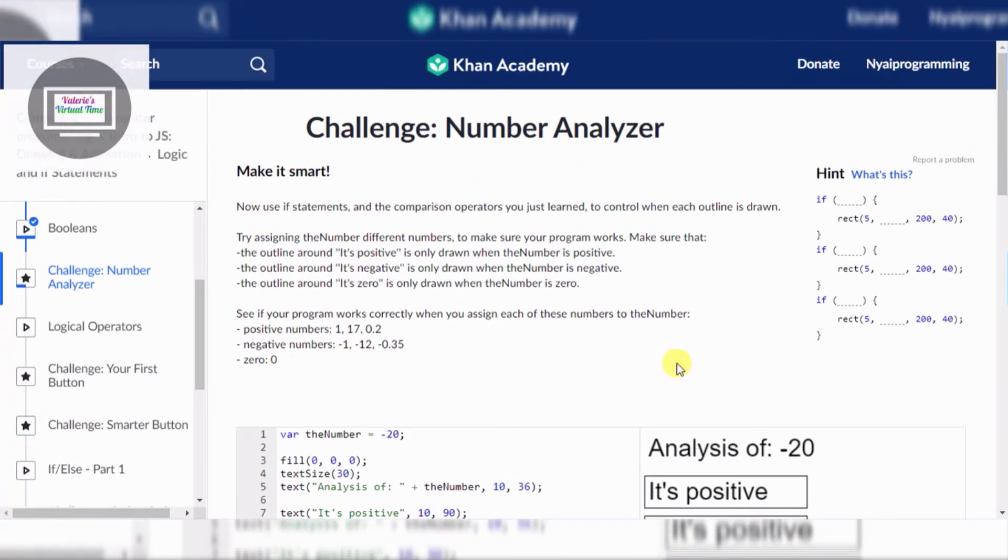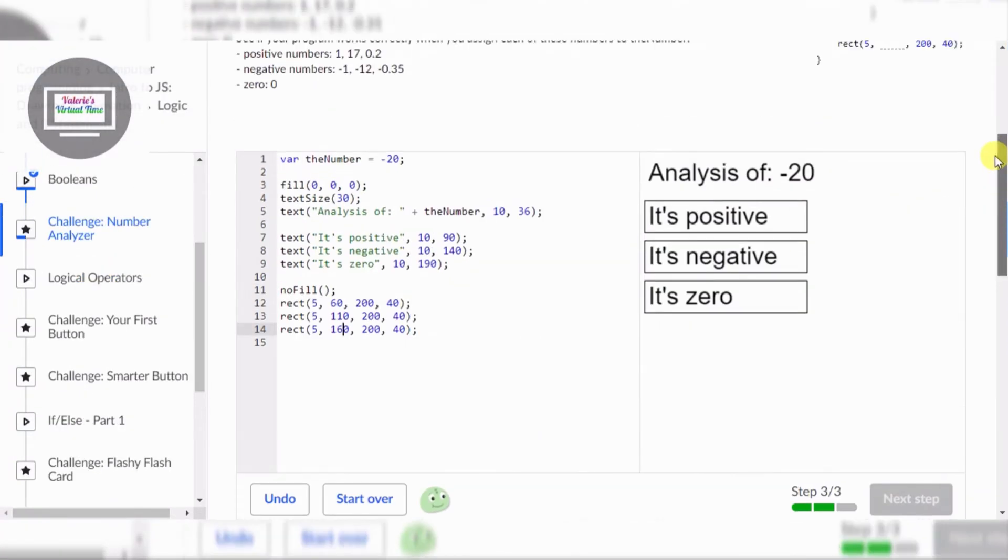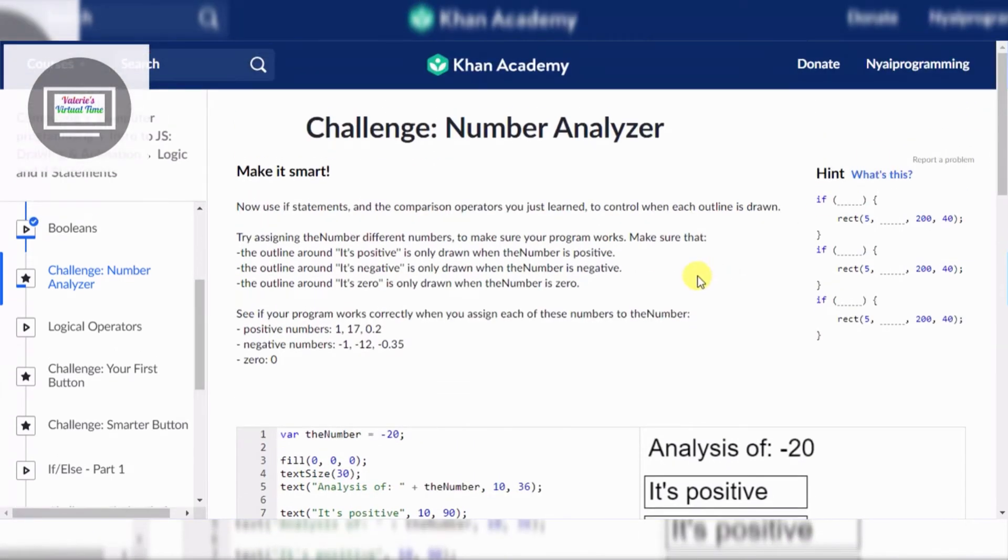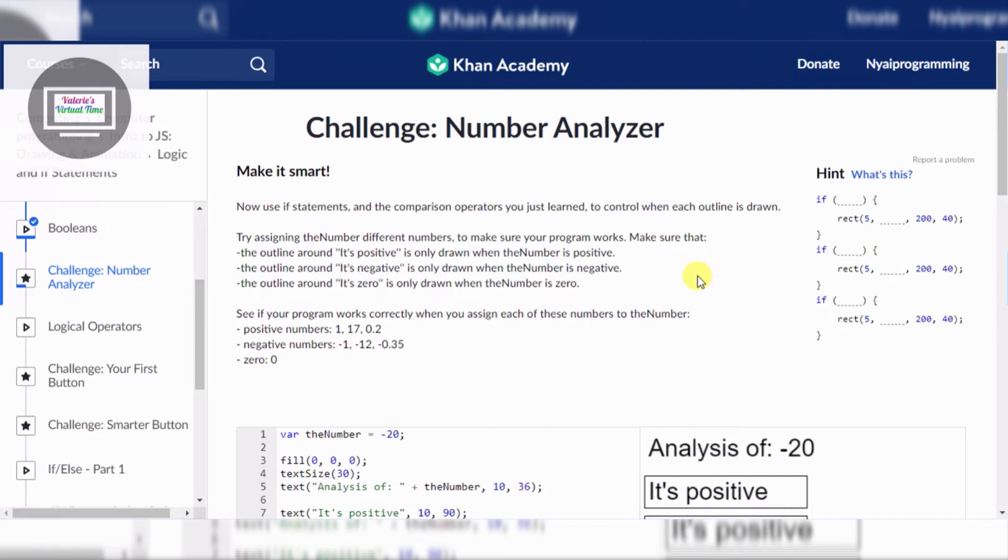Make it super smart. Right now it's just circling a box around everything. Use if statements and the comparison operators you just learned to control when each outline is drawn. Try assigning the number different numbers to make sure your program works. Make sure that the outline around 'It's positive' is only drawn when the number is positive.